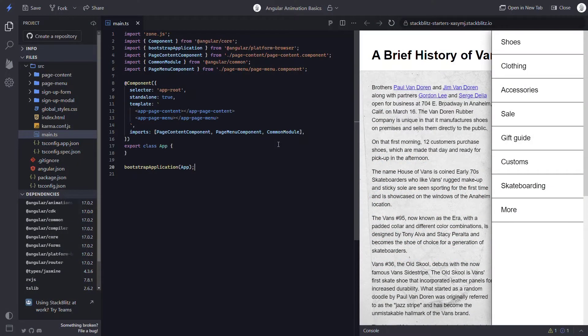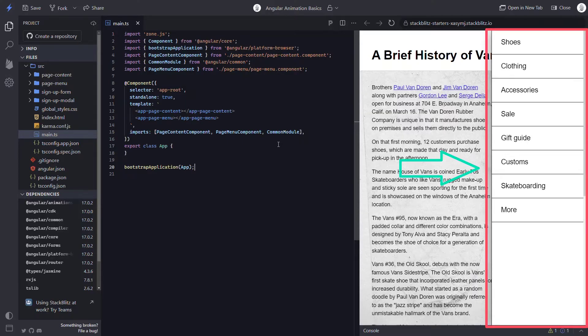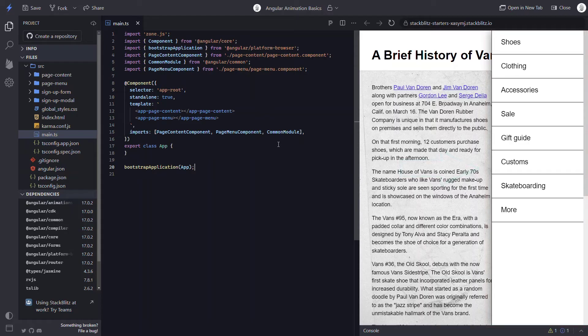Here we have this demo application for the Vanshu brand. You can see that we have this menu on the right hand side, but it shouldn't be showing right now. Instead, what I'd like to do is have it start out of view, and then when I click a menu button, I'd like to slide it in from the right edge of the viewport. Then I'll want to do the opposite when I close it. So I'm going to use Angular animations for this.